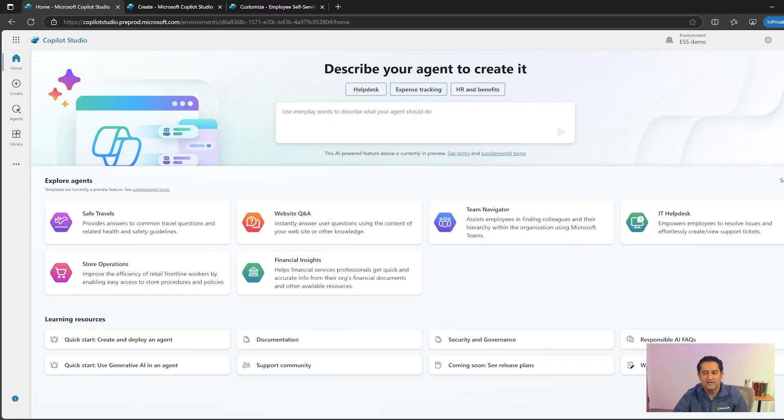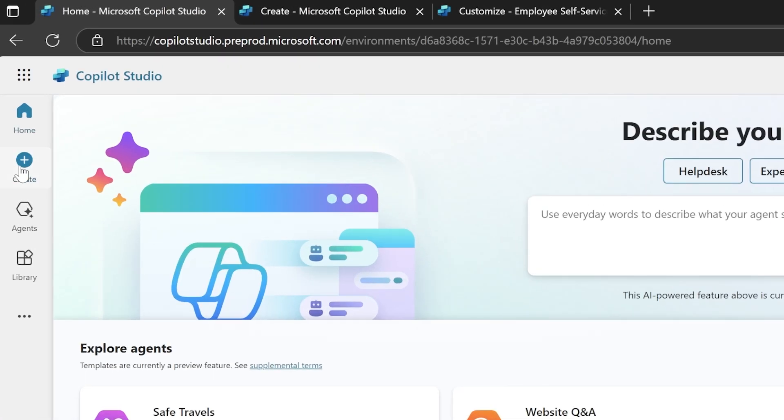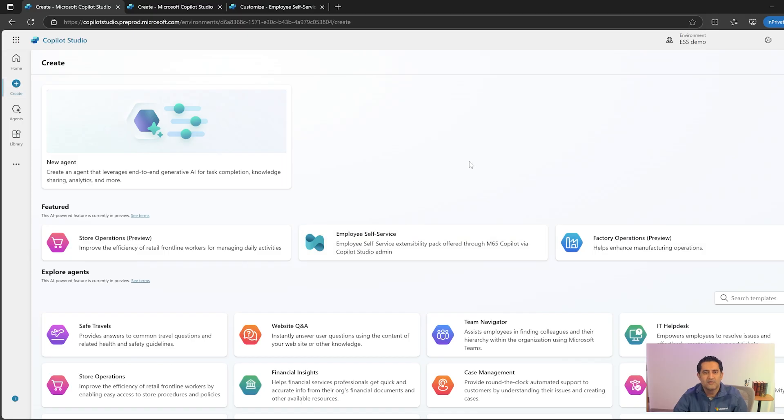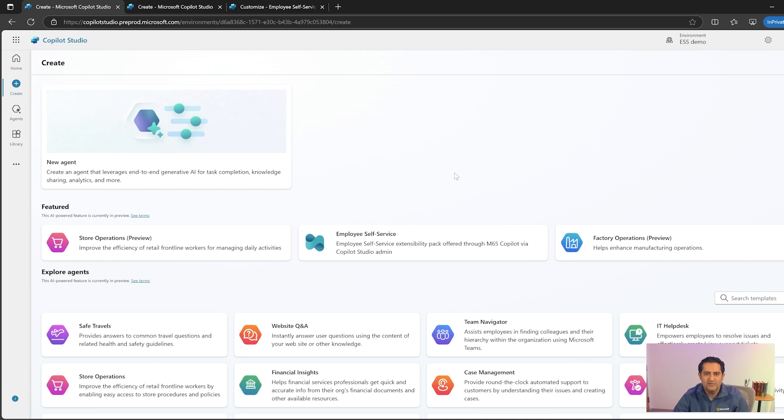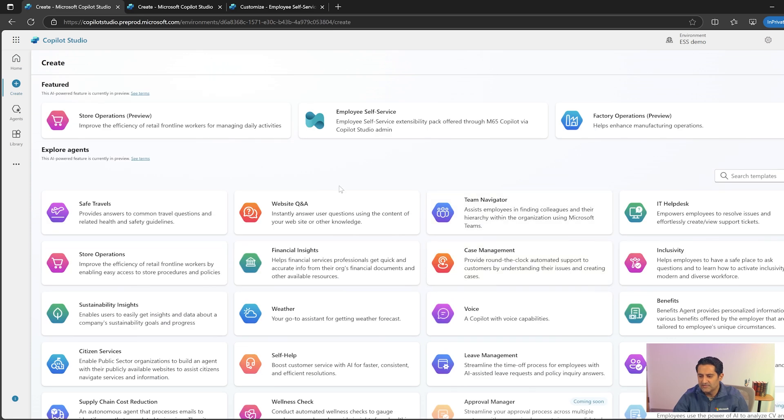So let's get started. As an administrator, you will log into Copilot Studio and land in the create page. Here, you will find all the featured agents available in Copilot Studio. You will also see other agents that are listed below.